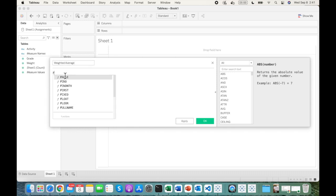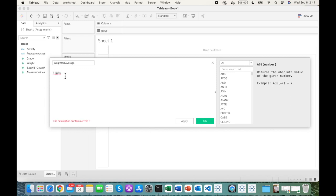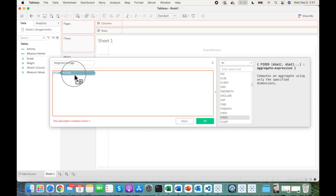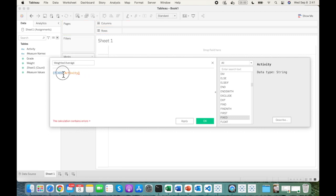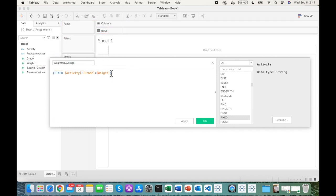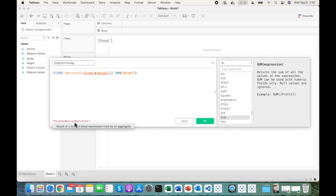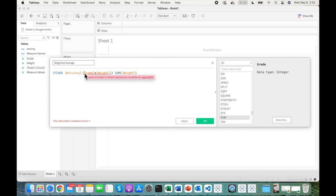This weighted average function will utilize a Fixed Level of Detail expression. Fixed LOD expressions help control the level of granularity, and here we want to perform the SUMPRODUCT at the activity level — multiplying grade by weight, then dividing by the sum of total weights. However, this will not work as-is: Tableau throws an error that the result of a Level of Detail expression must be an aggregate.